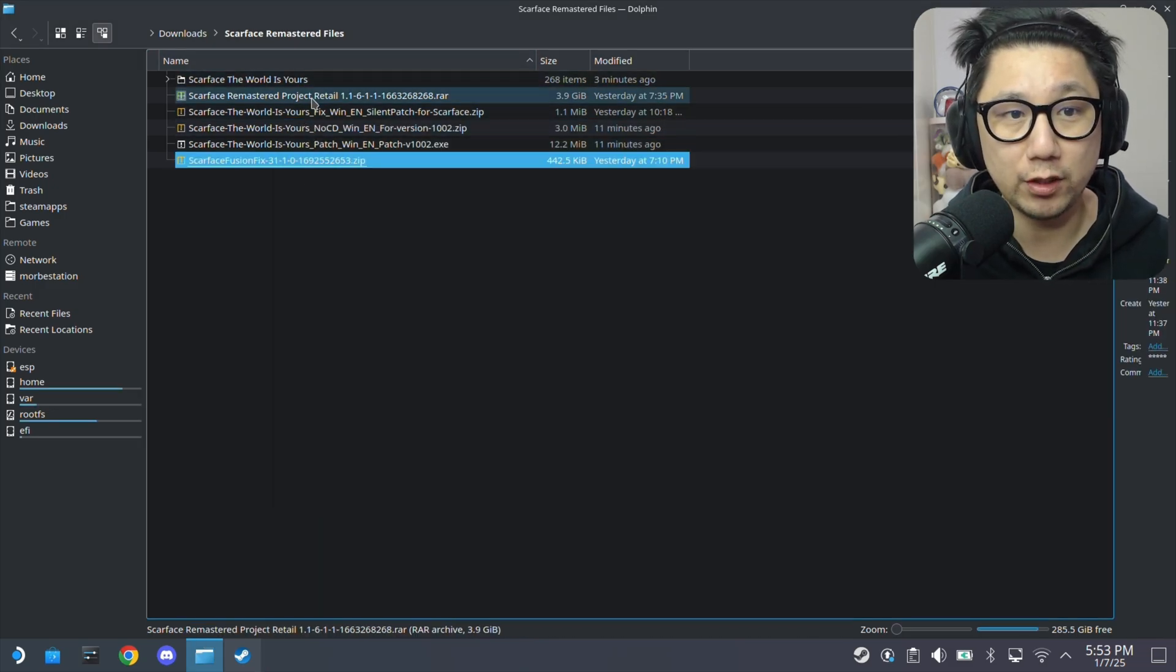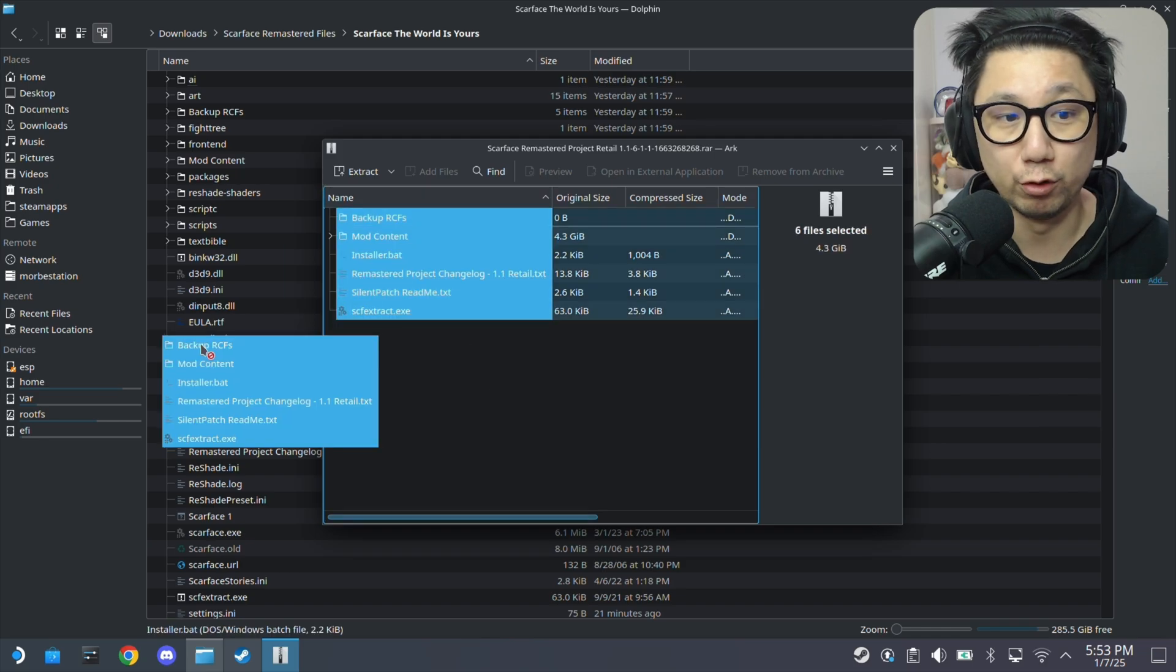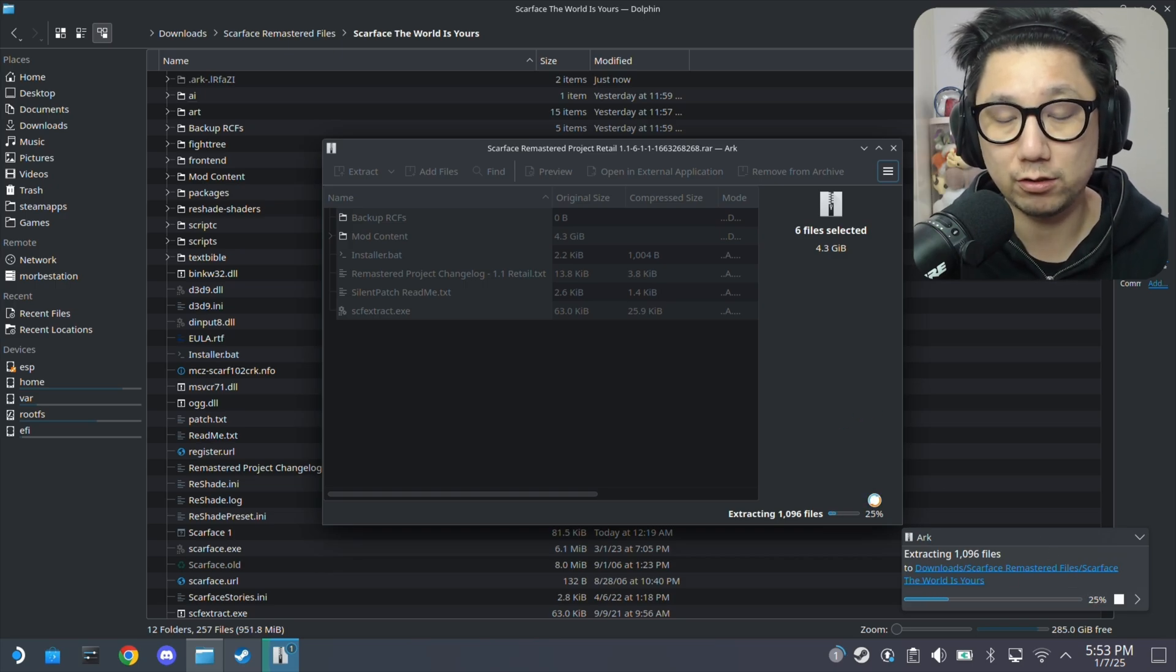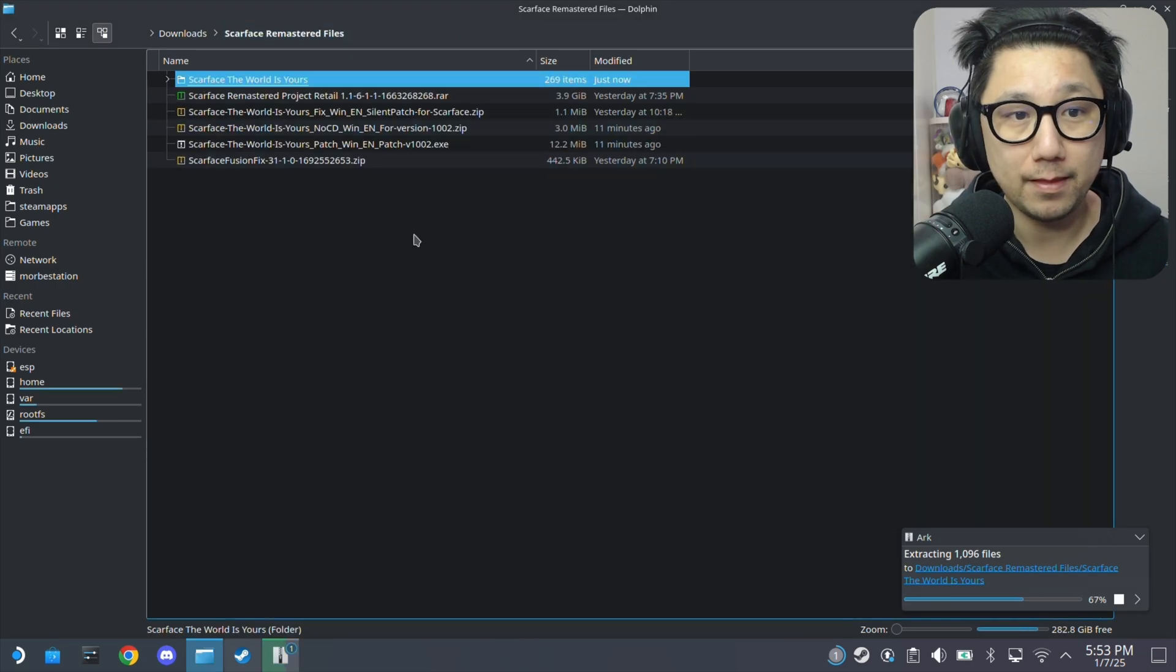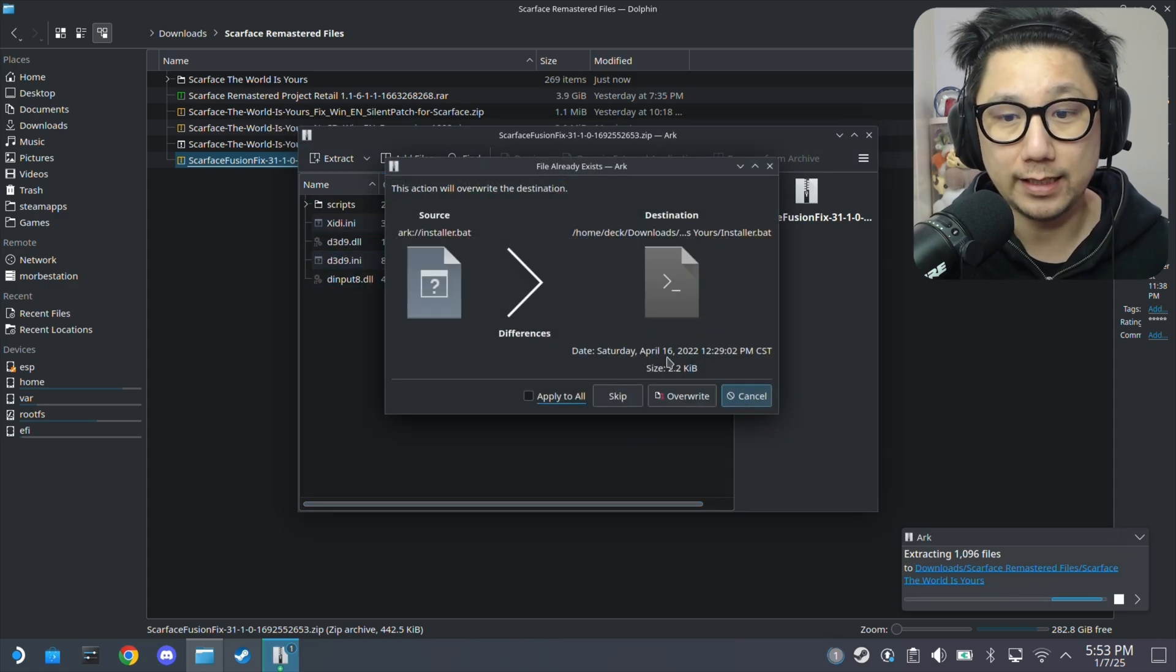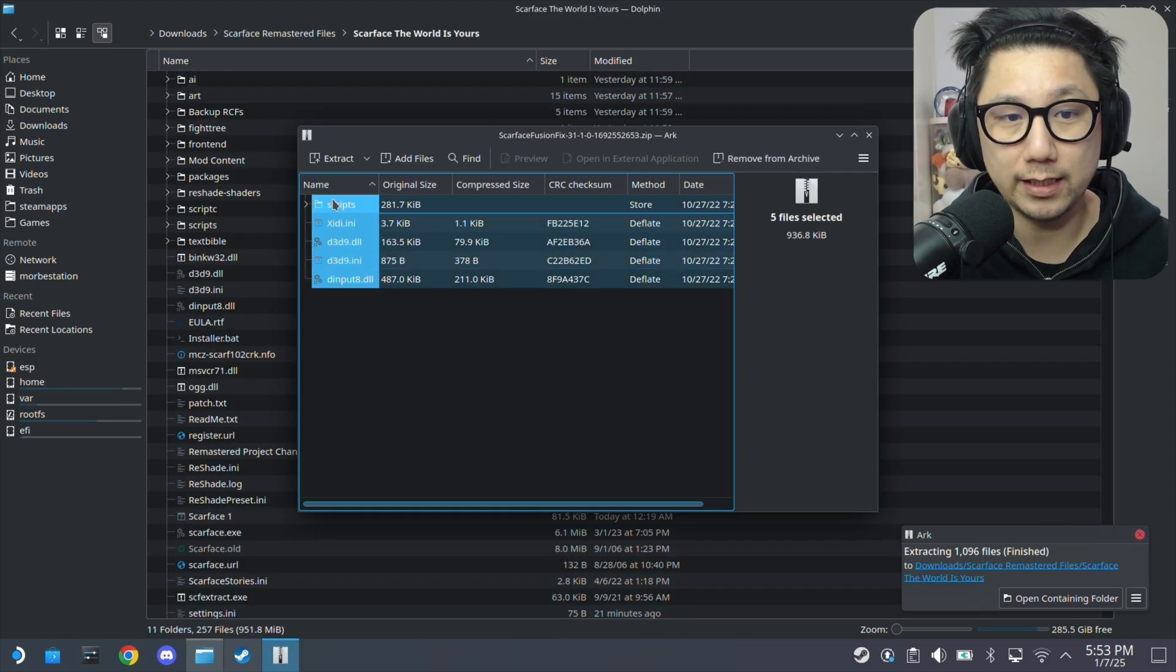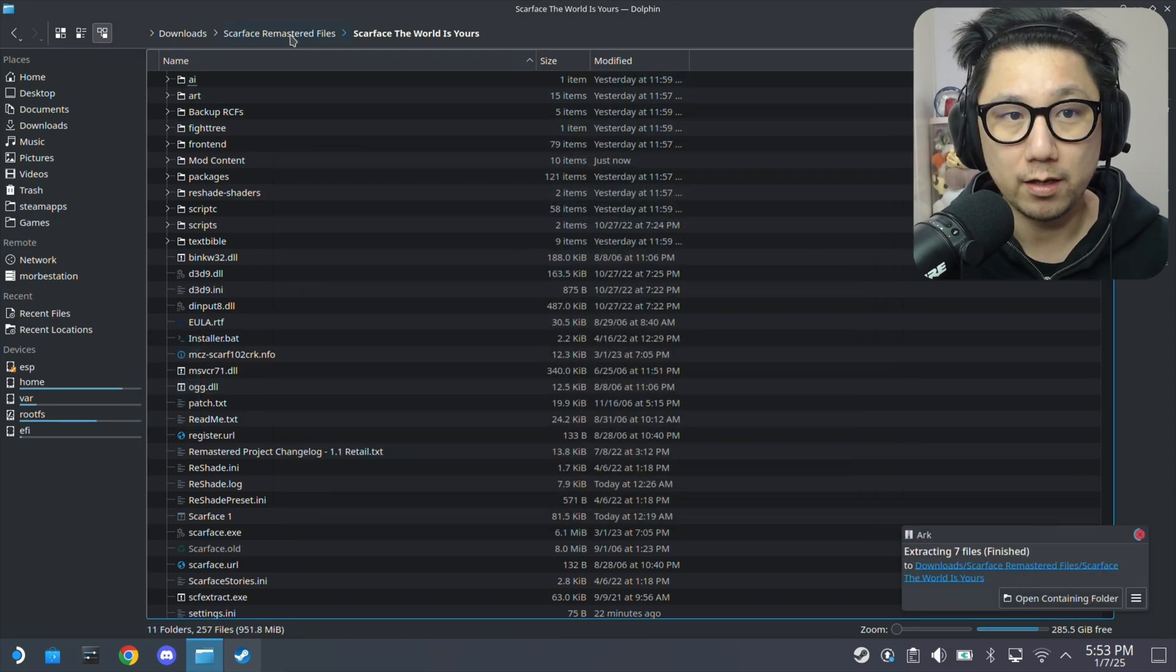So first thing you want to do is on your PC. This is the Remastered Project mod. Extract it to your game folder, the root of your game folder. Don't do it on your Steam OS. Extract it onto your PC once you've installed the game. I'm extracting it right now. And then also extract the Fusion Fix. You can see there's a few files. There's a scripts folder and then there's some DLLs. Same thing, extract these, including the scripts folder, to the root of your game folder.